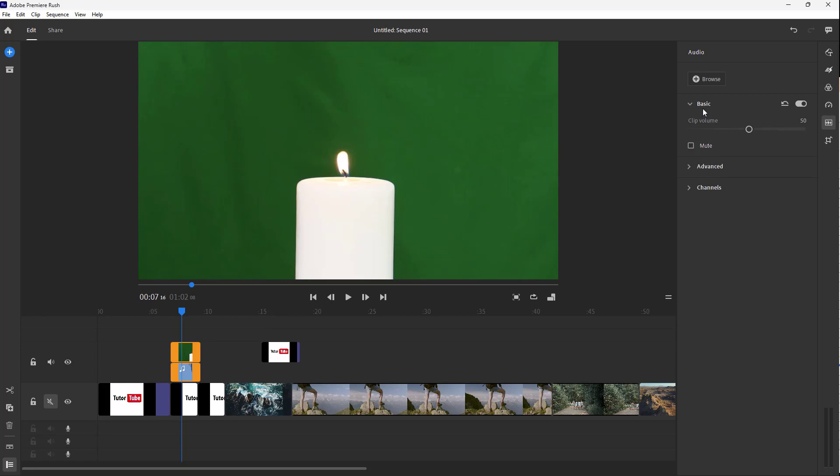Over here, you can see that you can control the clip volume. You can reduce the volume, and you can also see the audio wave change as you can see, just like this.